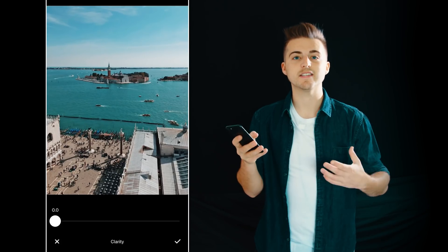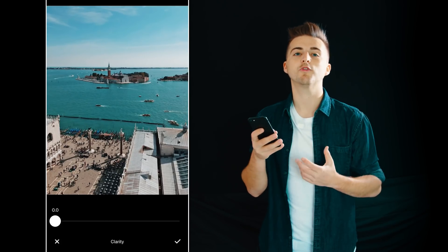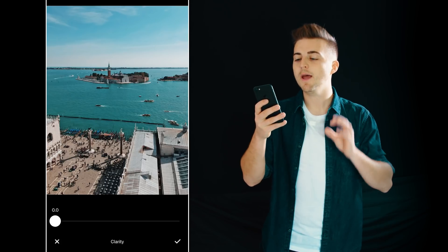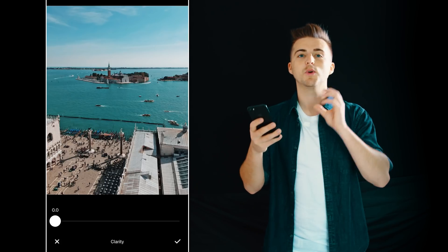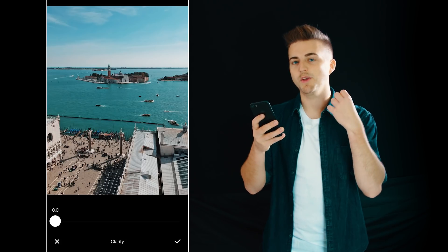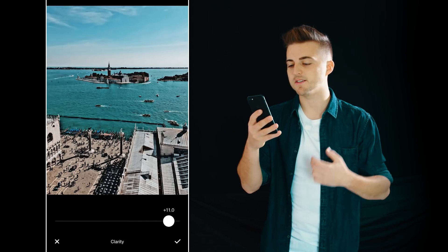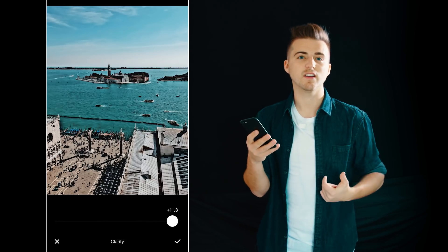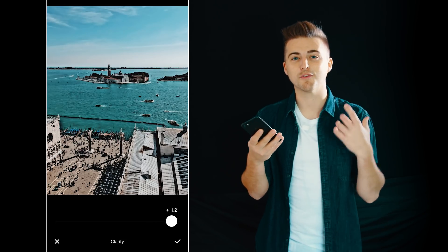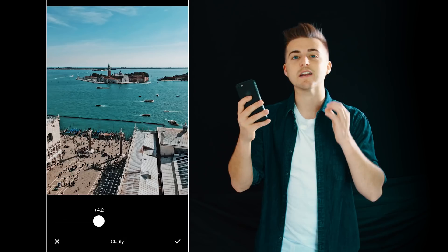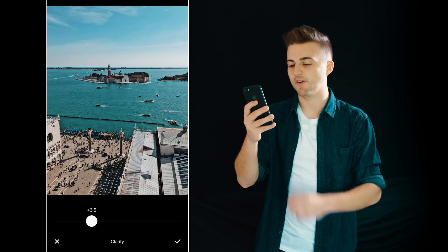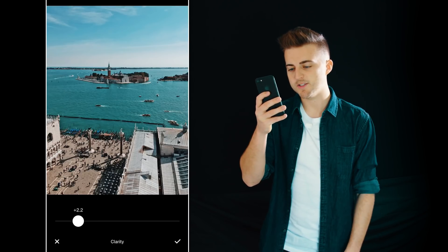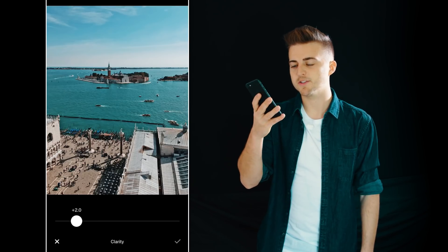Next up we have clarity and this is really cool for bringing out some details in the shots, but you never want to use this on portraits and you want to be really careful because too much clarity can look really ugly and unprofessional. So just use clarity really sparingly — I'm going to pull this to plus two.